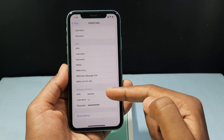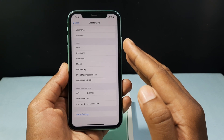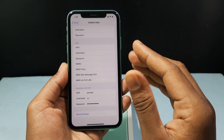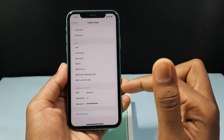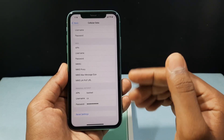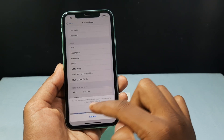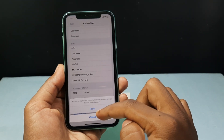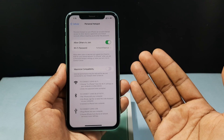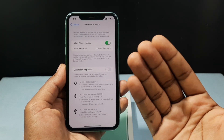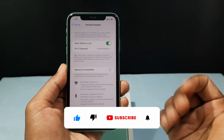Here you can see the APN was added. After this, definitely your hotspot will be visible to you and you can easily turn it on. If you want to change to other APN options, you just need to tap Reset Settings and you can reset this. That is how you can turn on hotspot on iPhone 11.